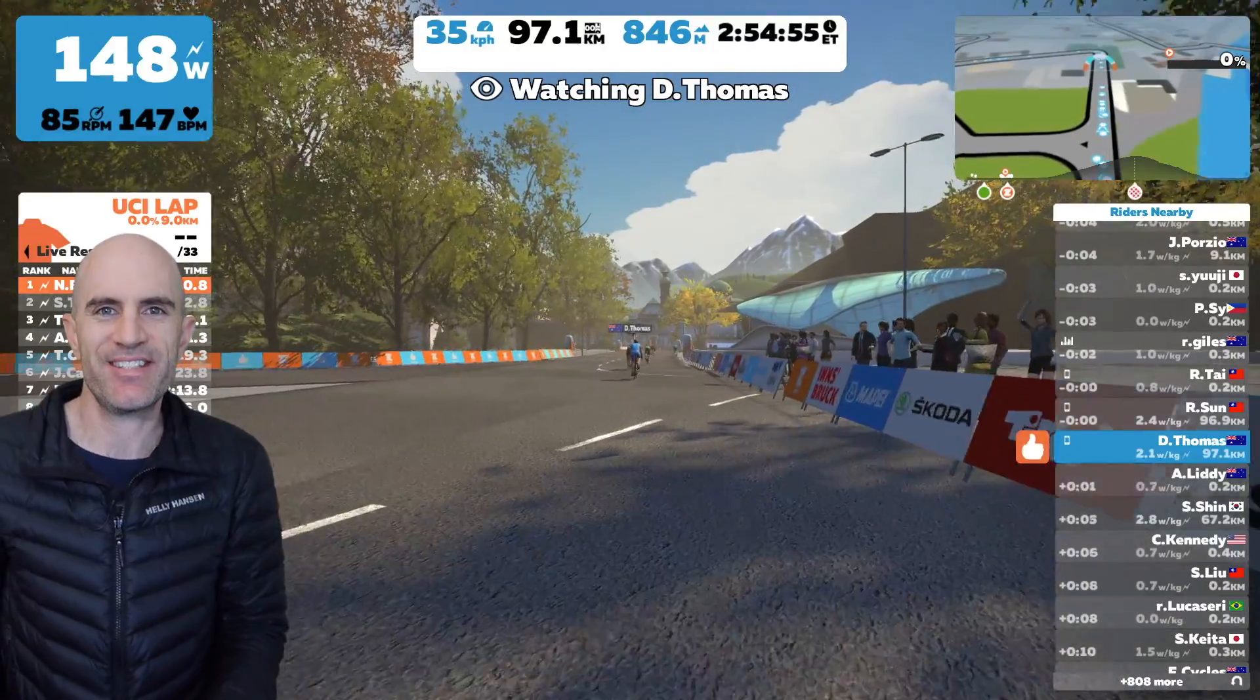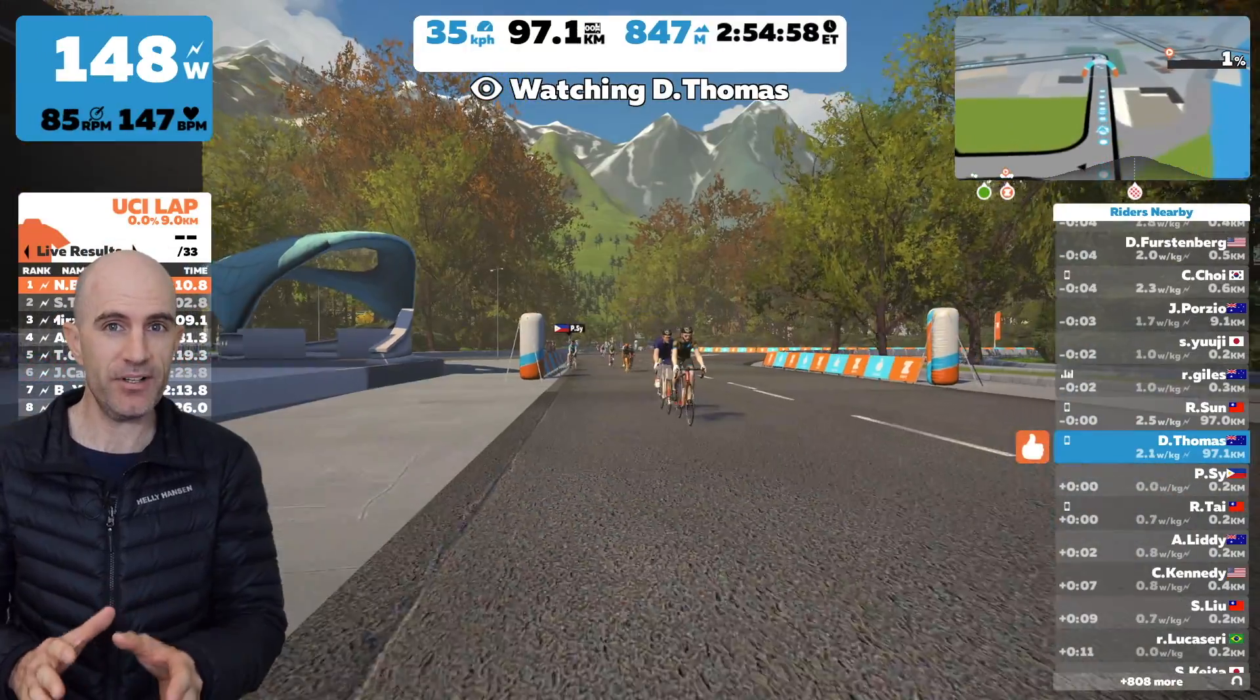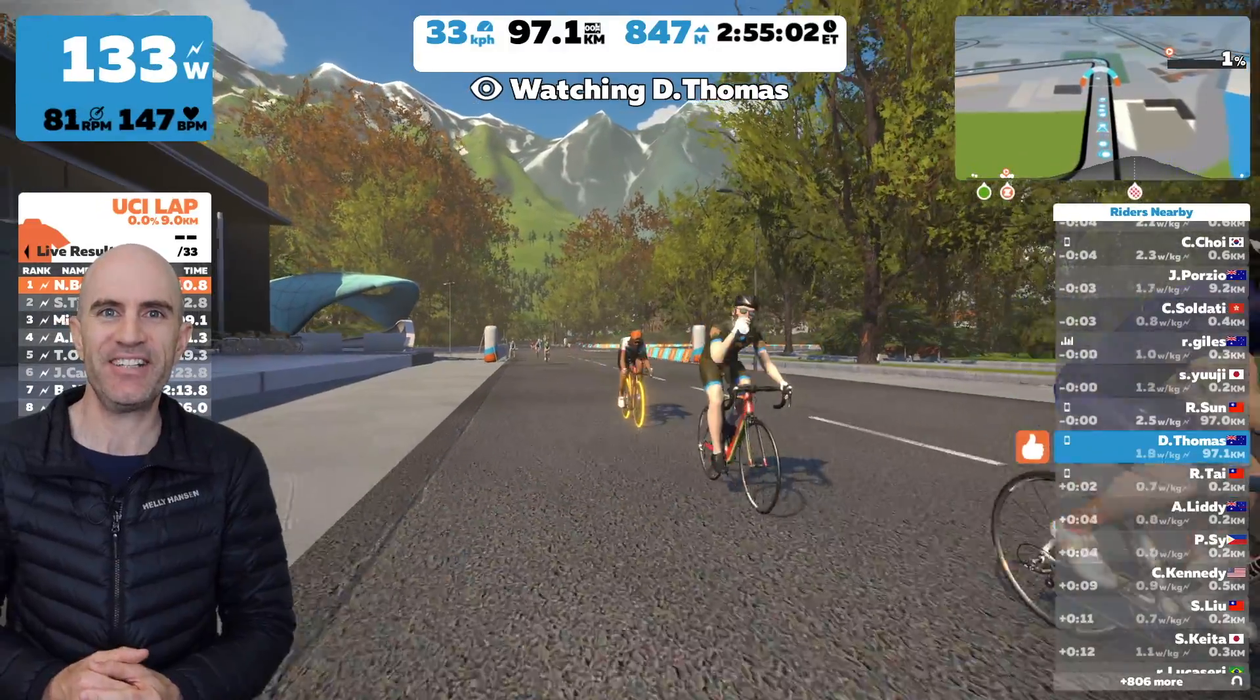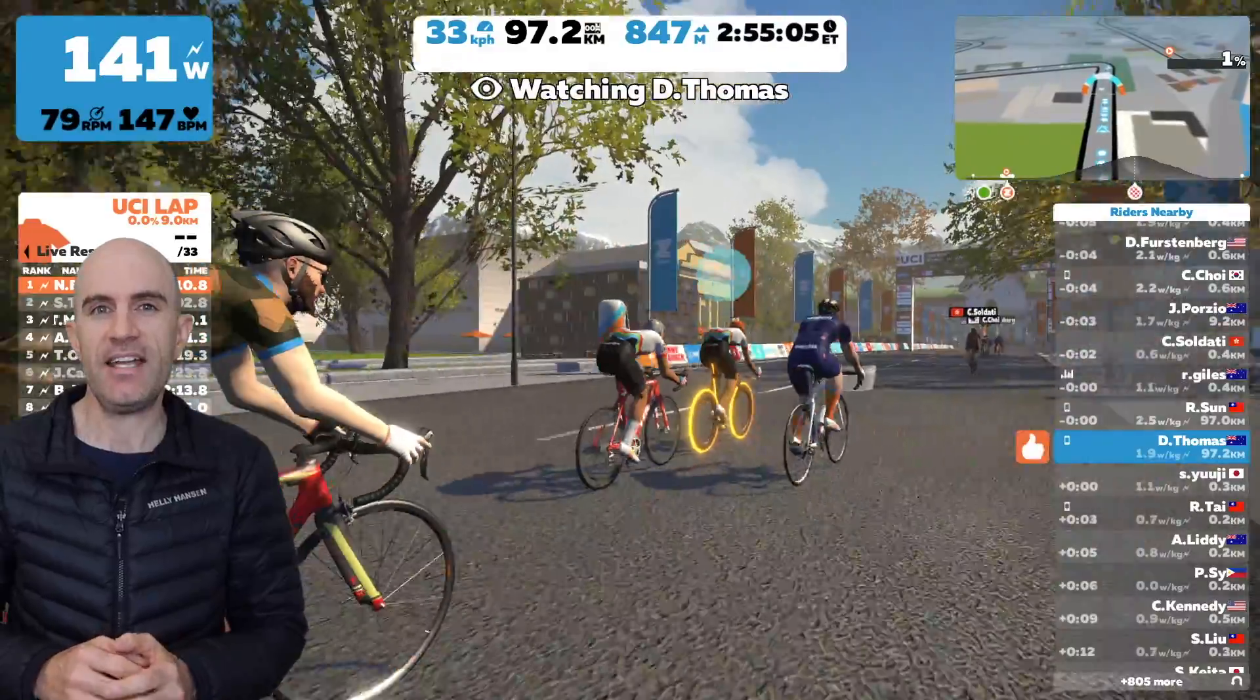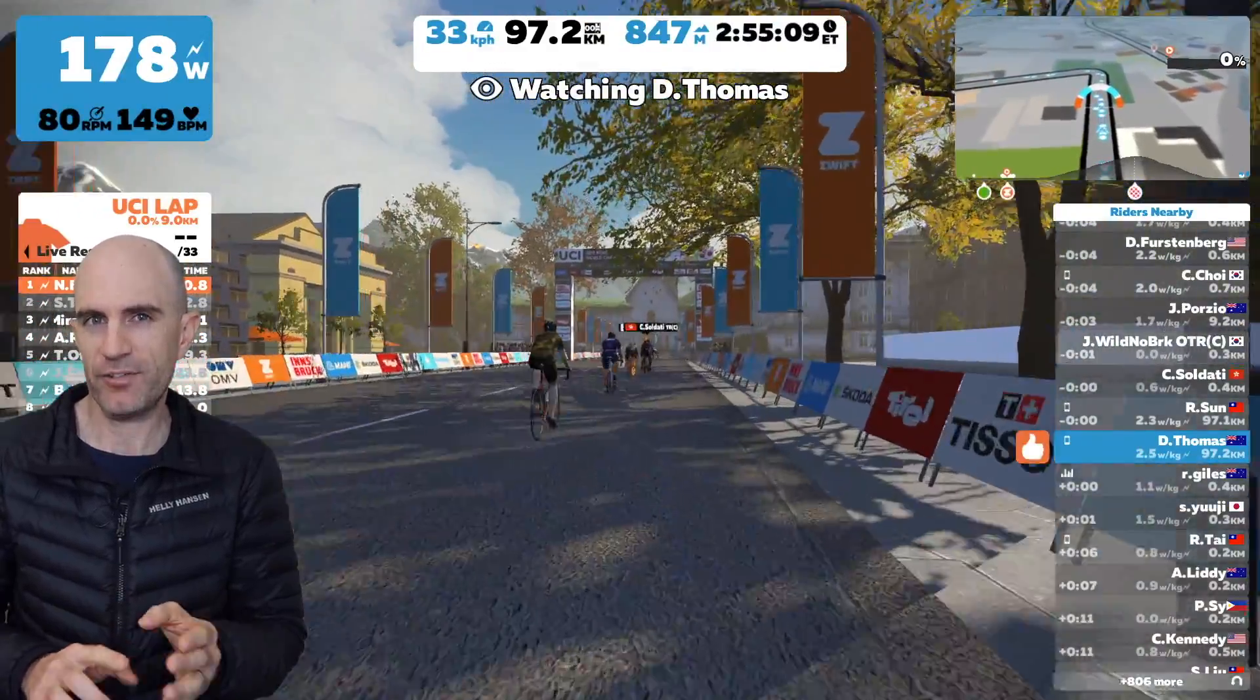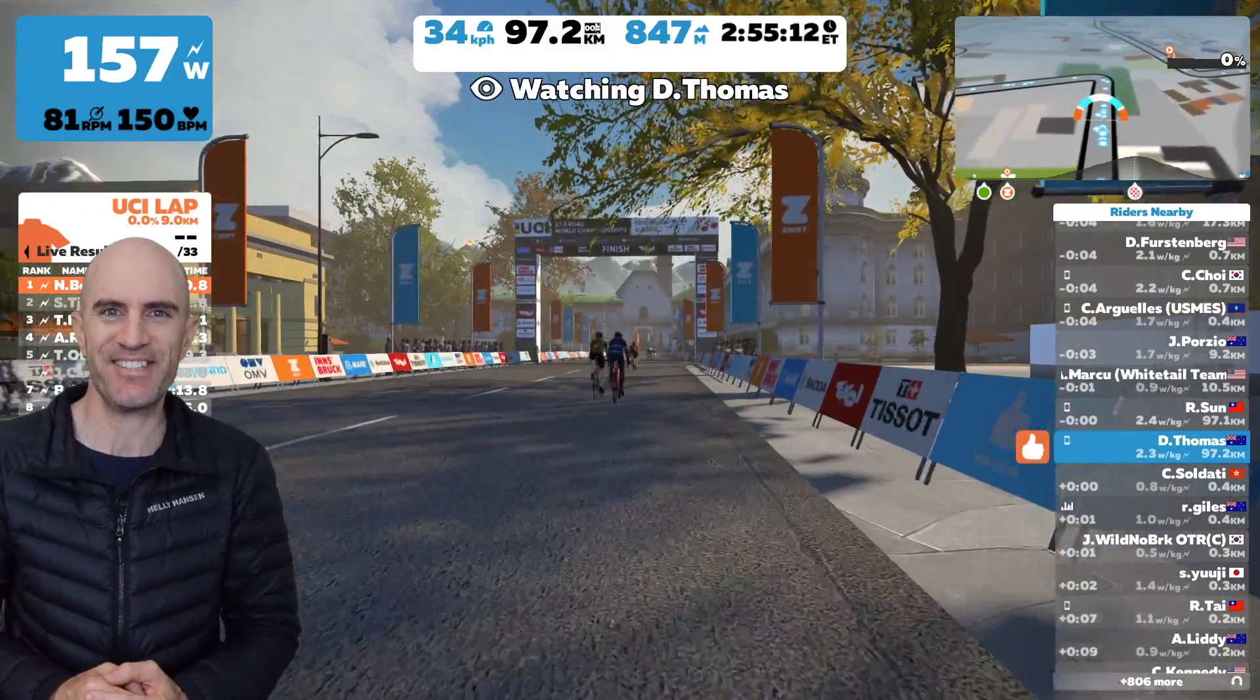So there we are, the unofficial unsupported Zwift world hack to make sure you ride the course that you want to ride. Links below to all these websites I've visited, and remember Mac PC only for now, all the other platforms hold tight. Okay, thanks for watching and we'll see you soon.